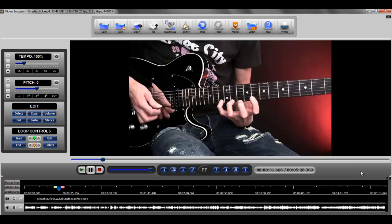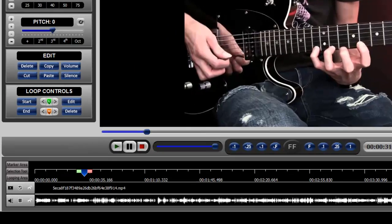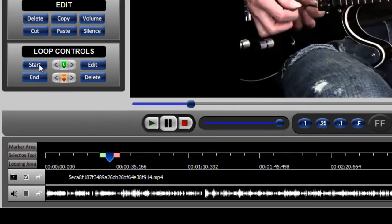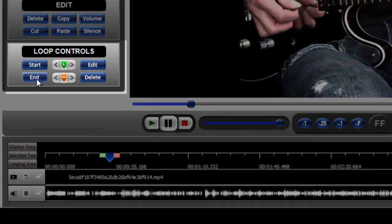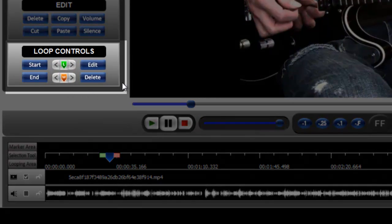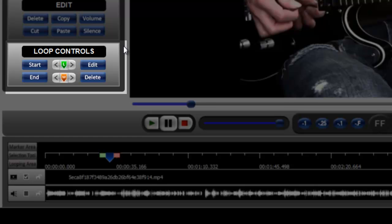There are really two ways to do this. One is to use the start and the end buttons that you'll find over here in the looping control area of the user interface.